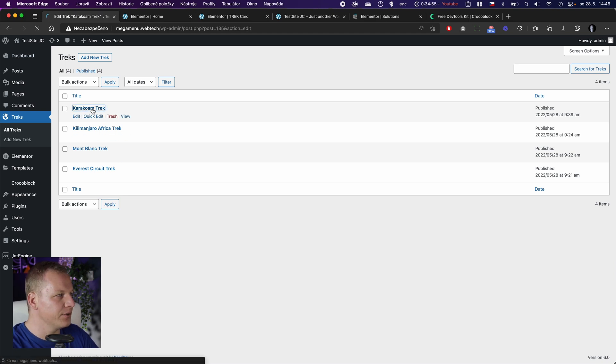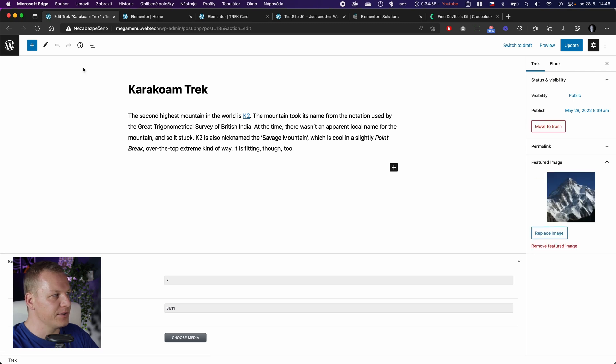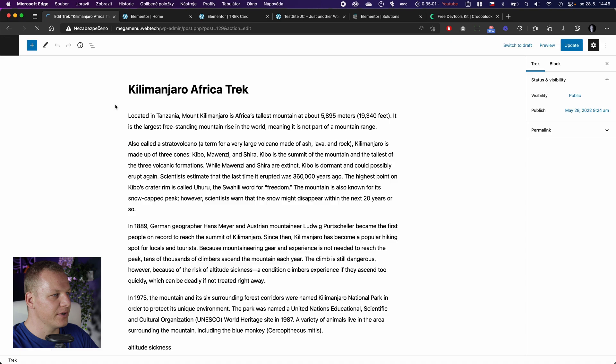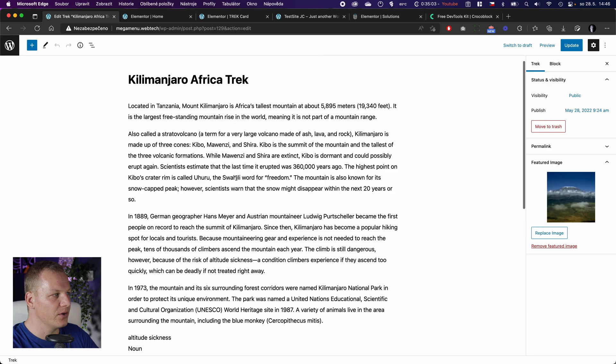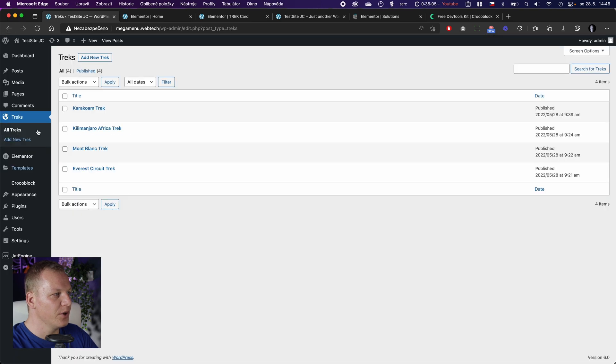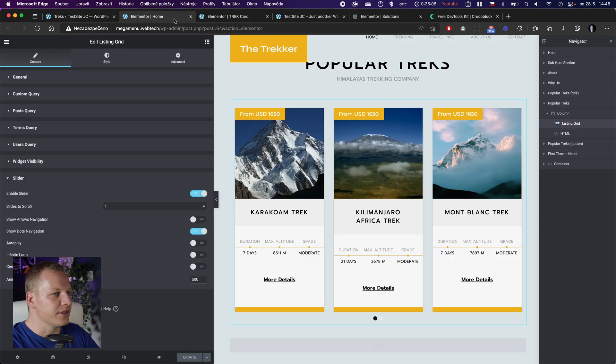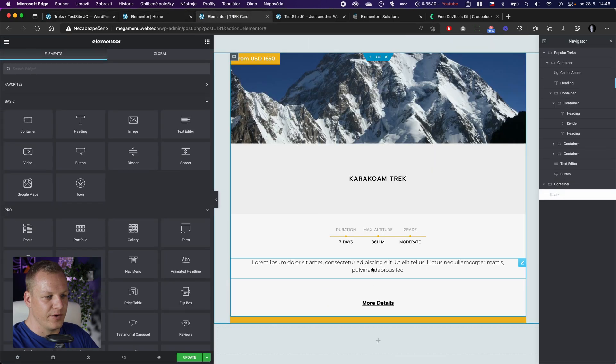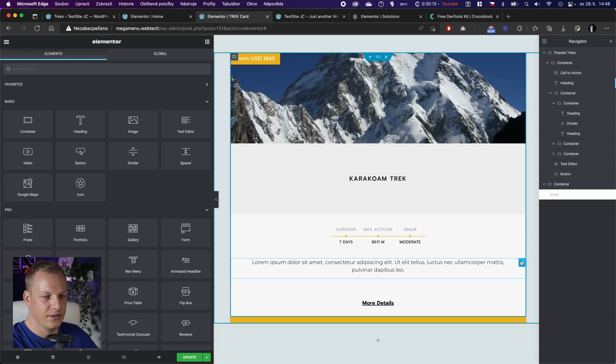If we look at the description, this one is not so long, but some of them are. For example, this one is quite long, and we obviously don't want to show it all there. So we will start modifying this card.